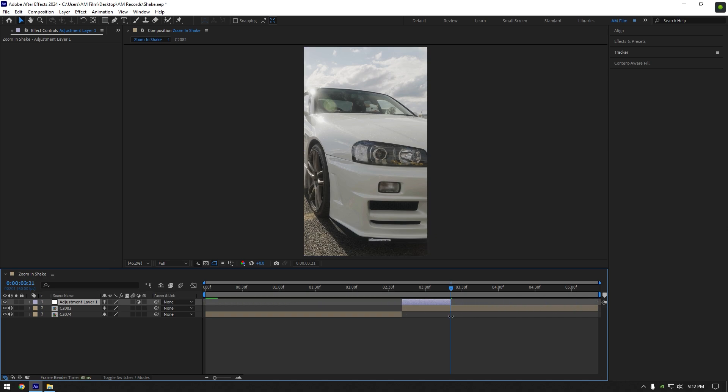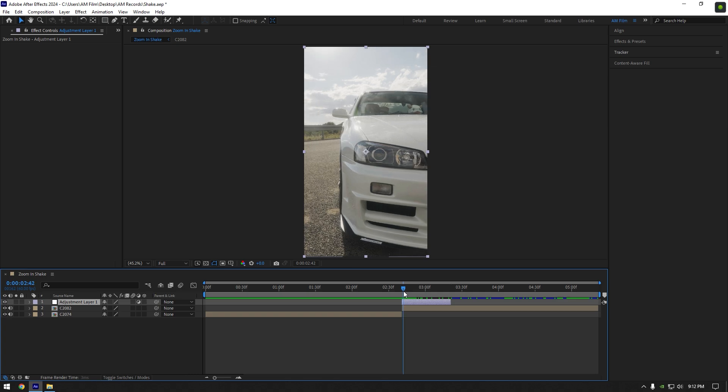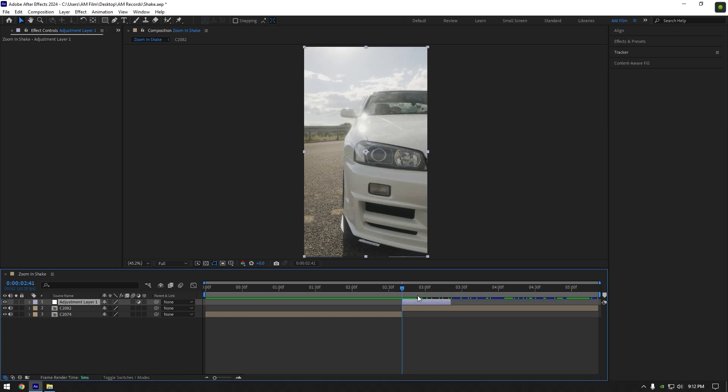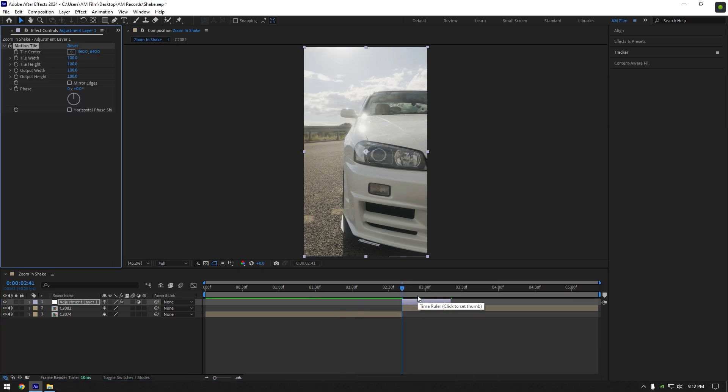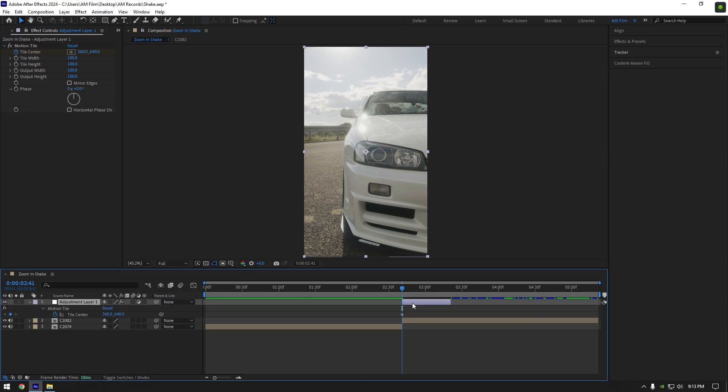To make zoomed and shake we will need 3 effects to make it. Let's add first effect, motion tile. At the beginning of adjustment layer, click on tile center stopwatch icon. Press U to see created keyframe.